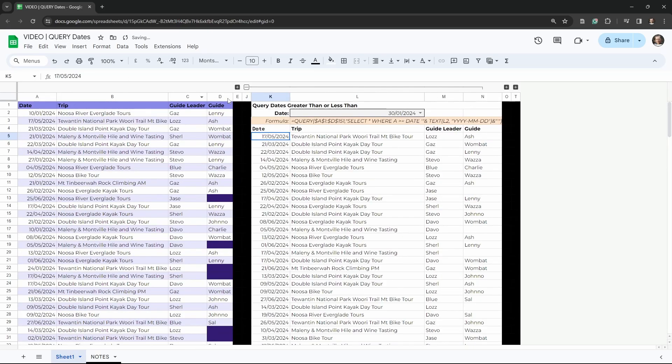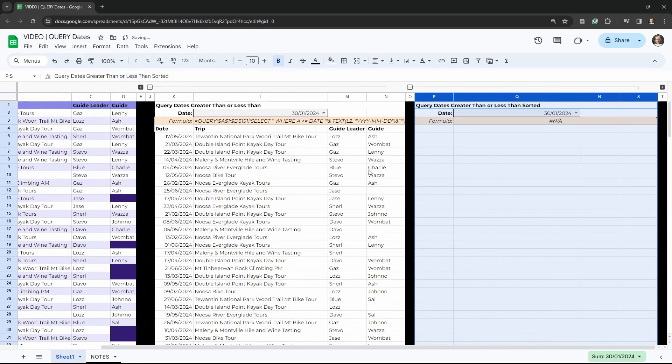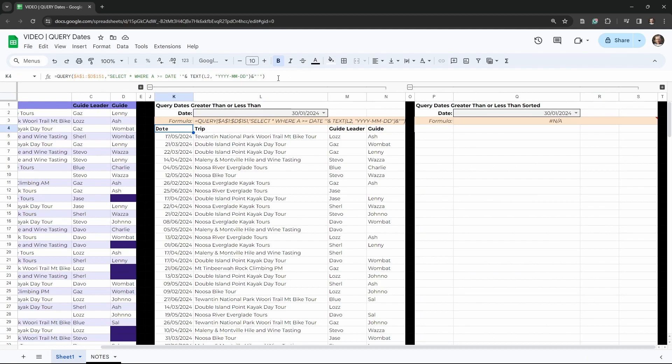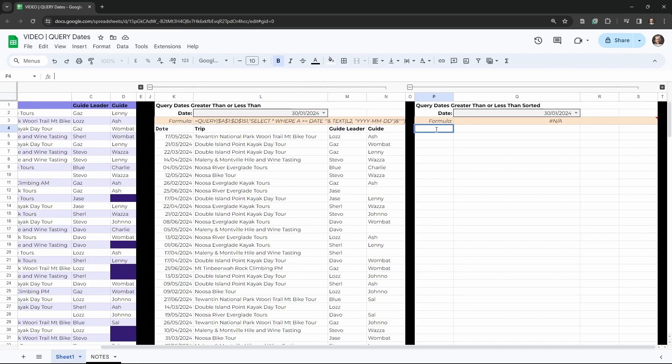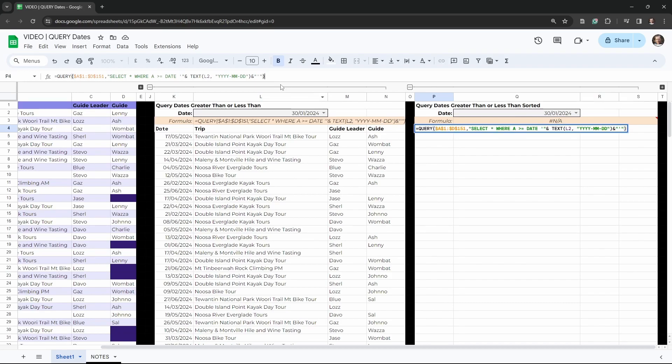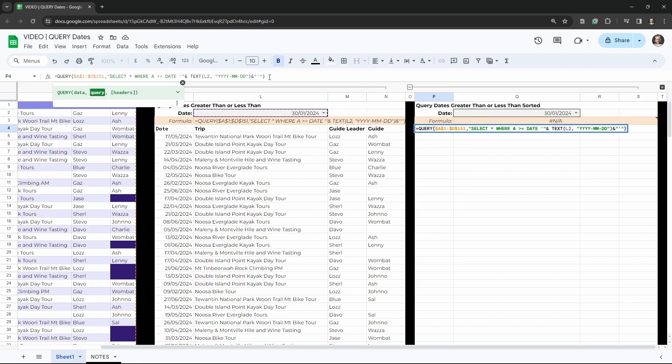So I'm going to close this one here and open up our next example. So we're going to query dates greater than or less than that are sorted. So let's go ahead and grab the formula that we had before, and head up to the formula bar, hit Ctrl+A, Ctrl+C to copy. And then over to P4, we're going to go into the formula bar again and hit Ctrl+V to paste. So how do we sort here? We can use the ORDER BY command inside the query. So at the end of the date request, we can end that little single quotation mark that closes off the date, put a space in here, and in capital letters I'll put in ORDER space BY. And what column do we want to order by? We want to order by column A.